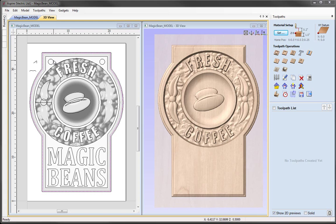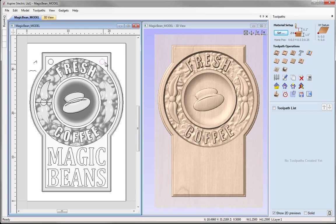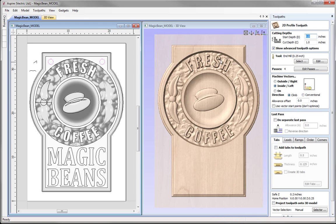The first toolpath I would like to create is a profile toolpath in order to cut out the vectors that represent our hanging holes for the sign. I am going to hold down shift and select both vectors, then come over to the toolpath operations and use the option to create a profile toolpath. We are just going to work our way down the form. For the start depth we are going to make that zero. The cut depth we want to cut all the way through the part — our material thickness is one inch, so we will set the cut depth to one inch also. Then we move on to the tool section and use the select option to open up the tool database.